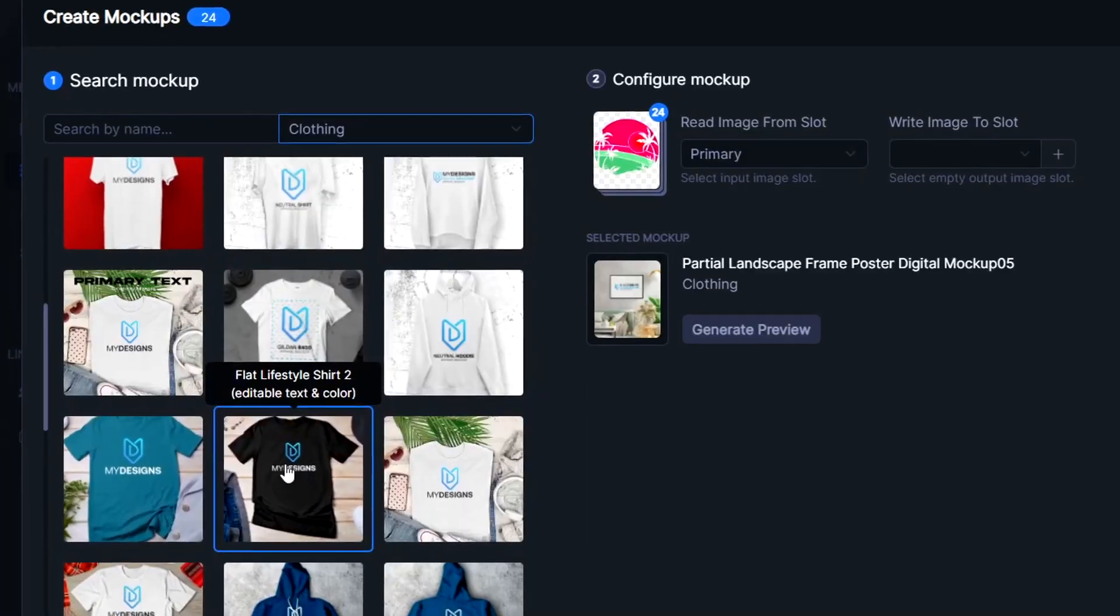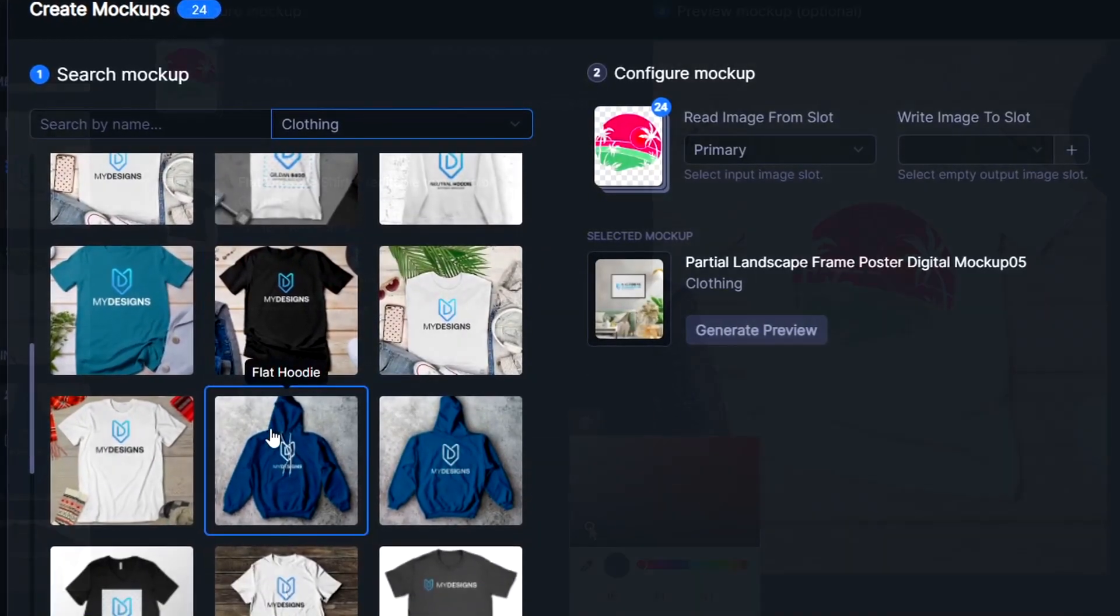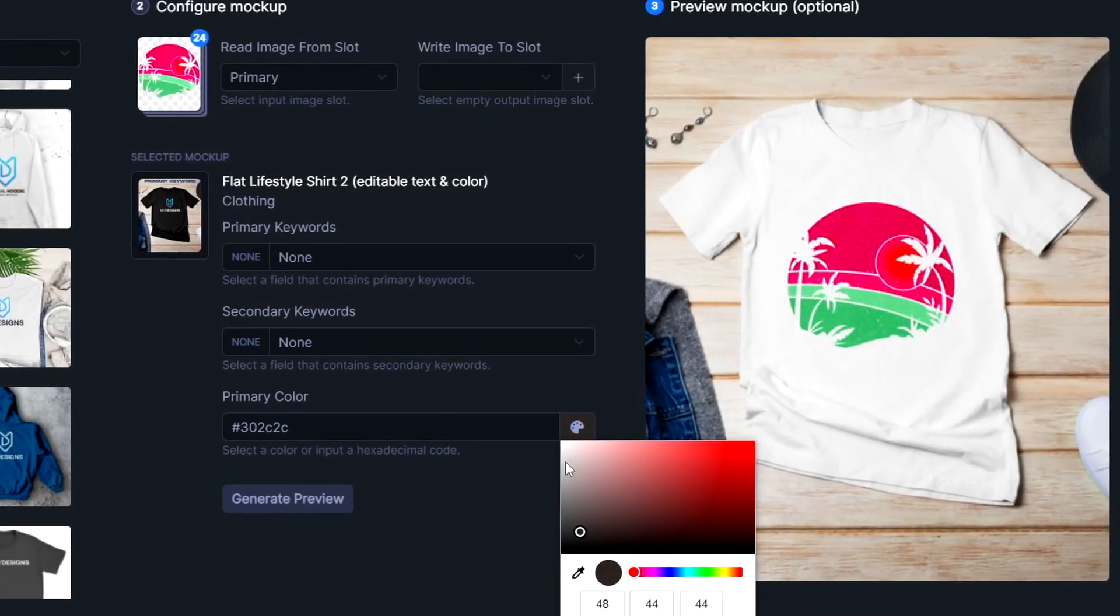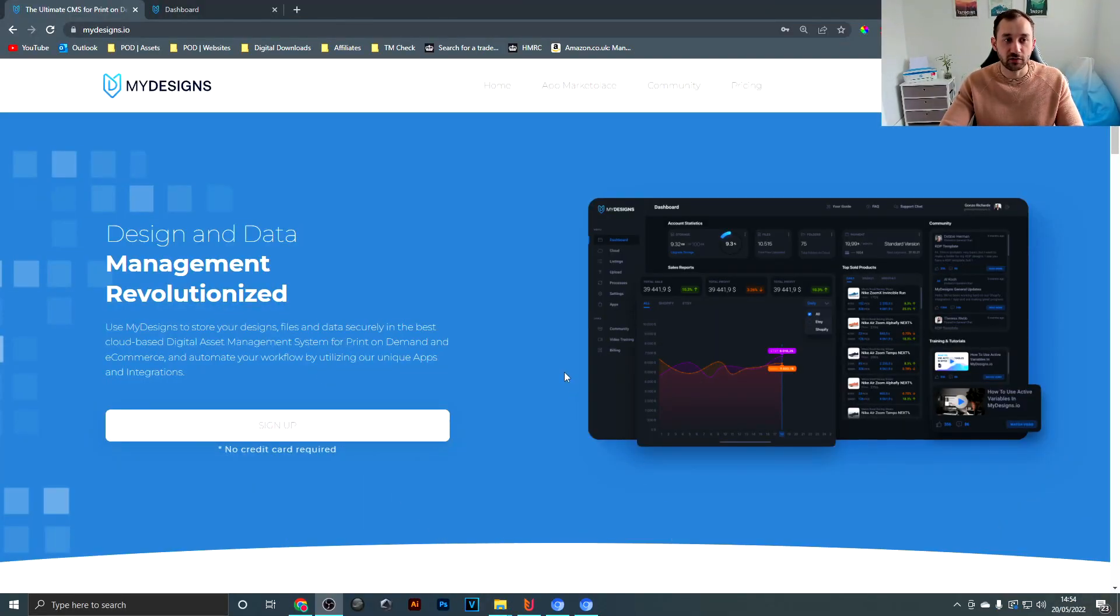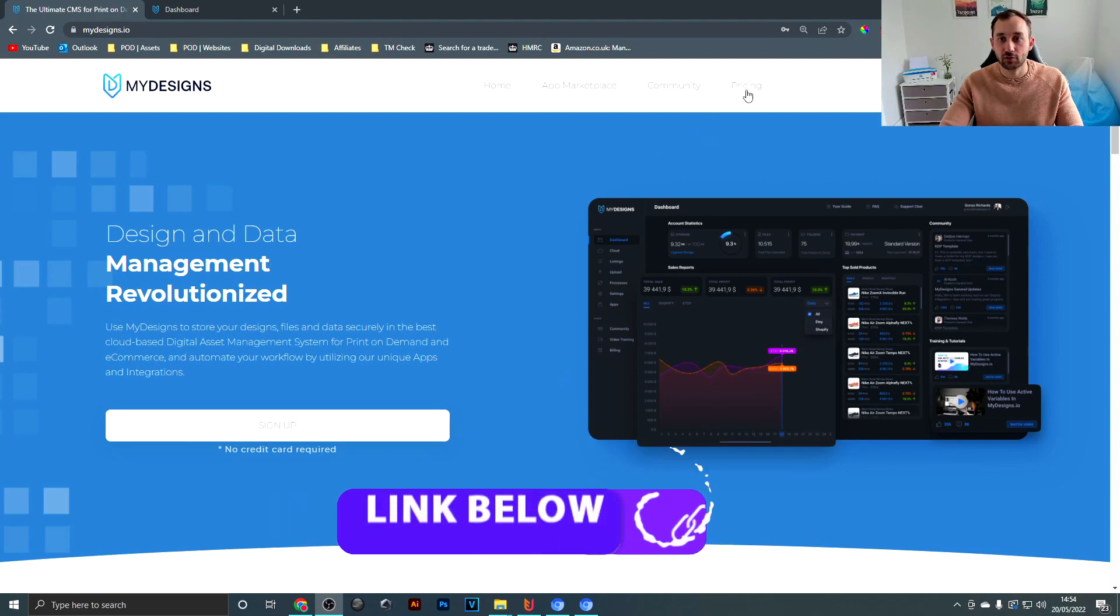In this video I'm going to show you a quick and free way of how to create mockups in bulk. So the tool we're going to be using today is MyDesigns and if you click the link in the description, it'll bring you to this pricing page.